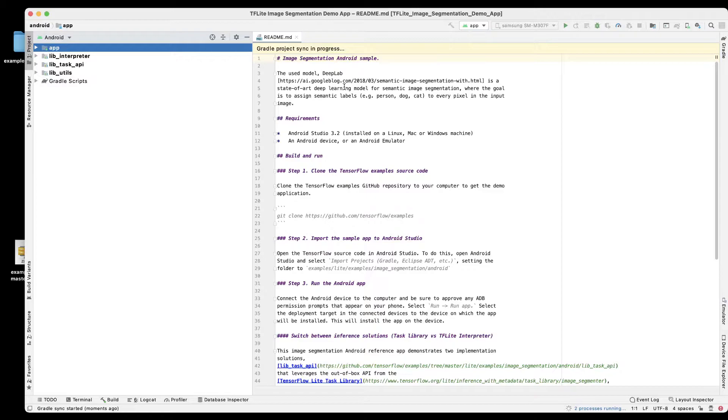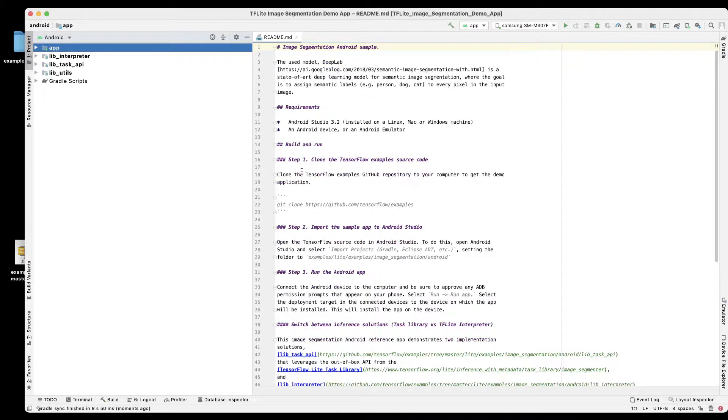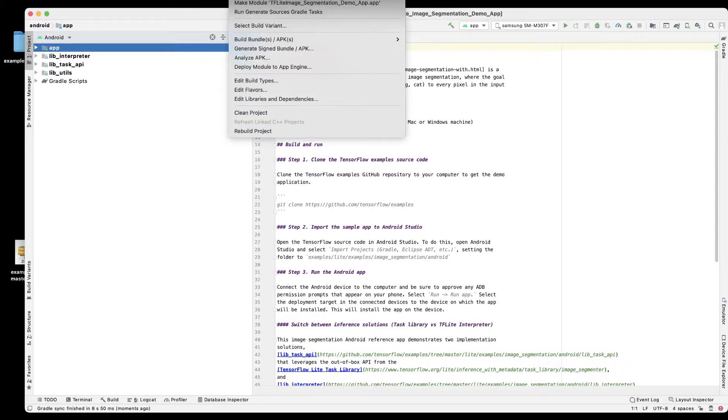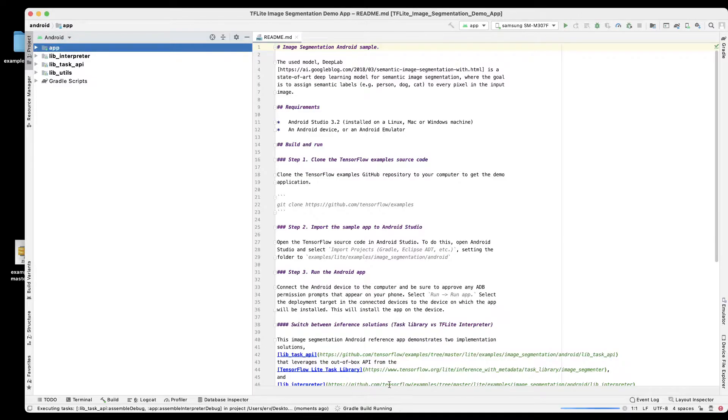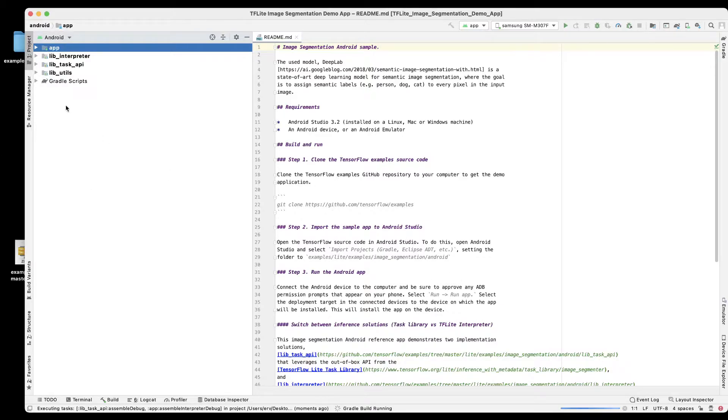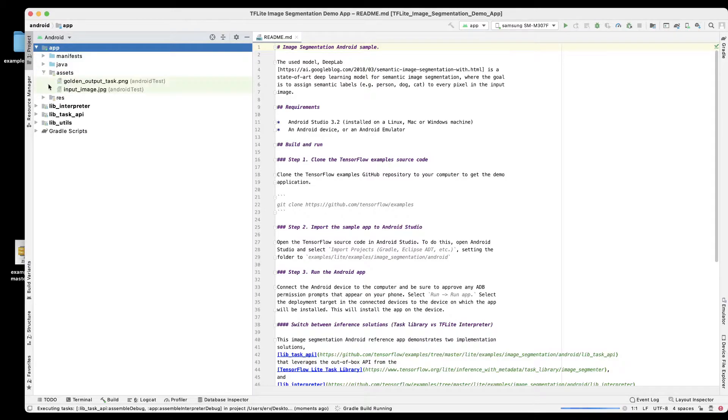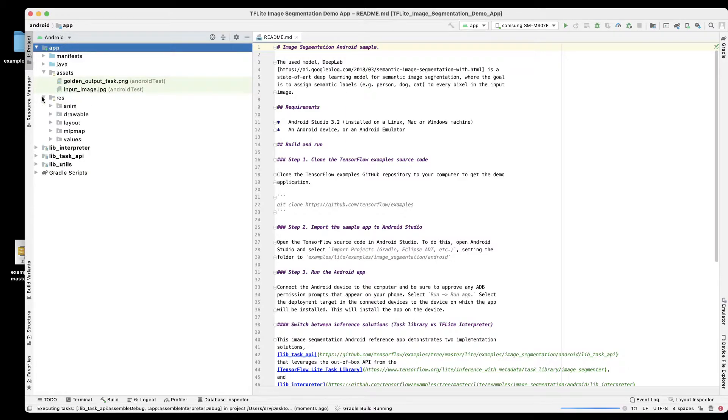Now we can go ahead and click on make project. This is doing a gradle build running. If we click on app assets now we have those two images there.